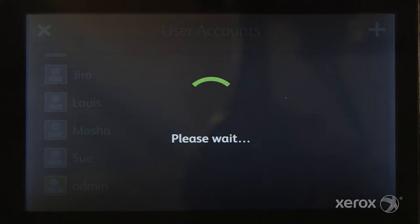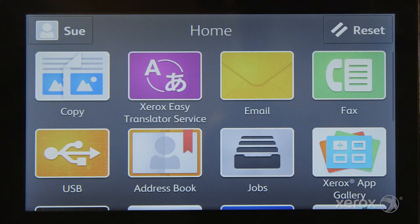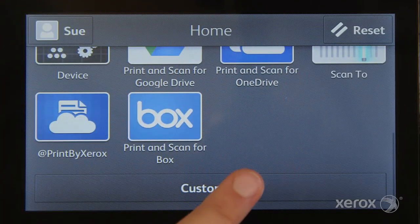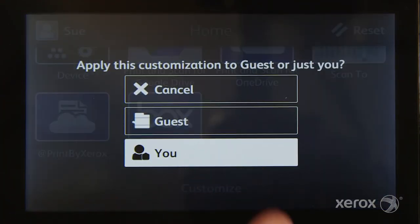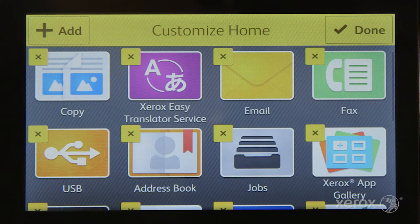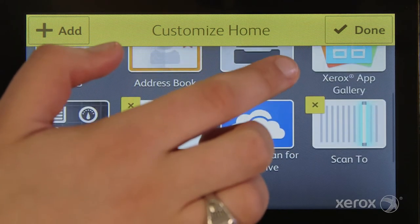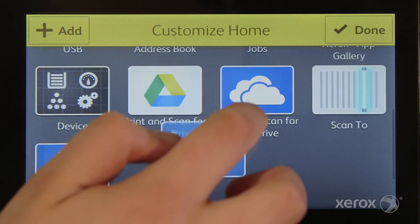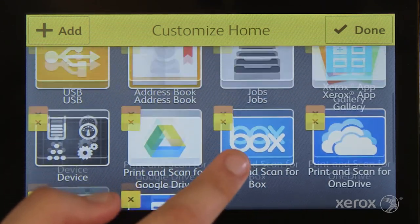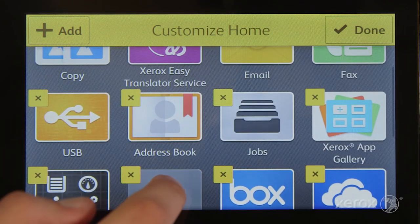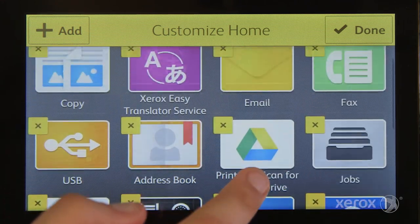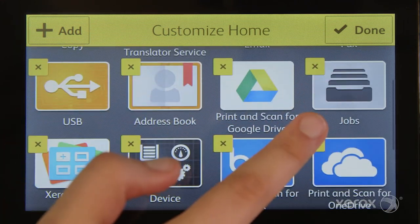I'm going to show you two different ways to customize. First, scroll down to the bottom of the user interface and tap Customize. When you see the yellow X in the corner of each app, you're ready to customize. Move apps just the same way you would on your mobile device by touching, holding and moving. You can also hide apps you don't use. Once you have everything where you want it, touch Done.